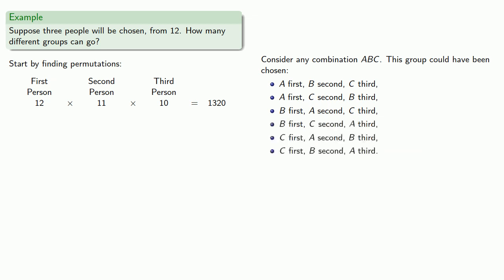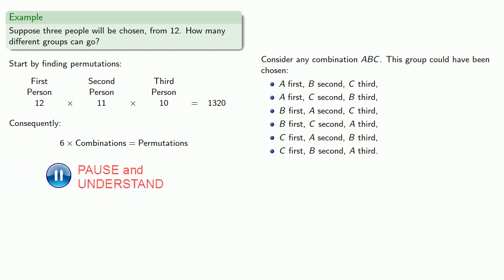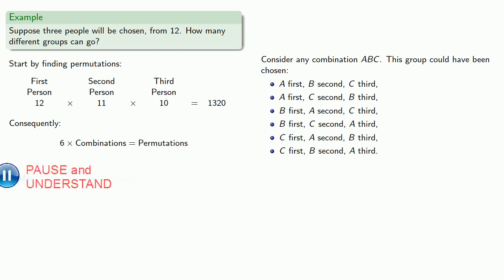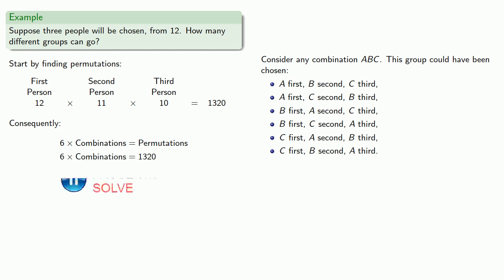And in fact, we see that this combination A, B, C corresponds to six different permutations. And so that tells us that six times the number of combinations is equal to the number of permutations. We know the number of permutations, and so we can solve for the number of combinations.